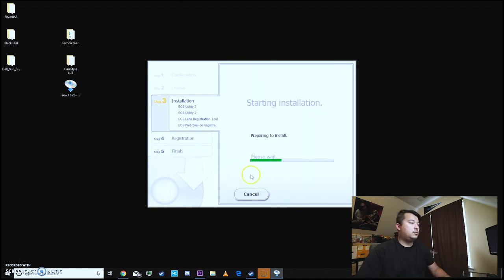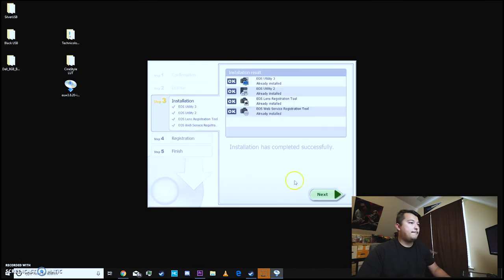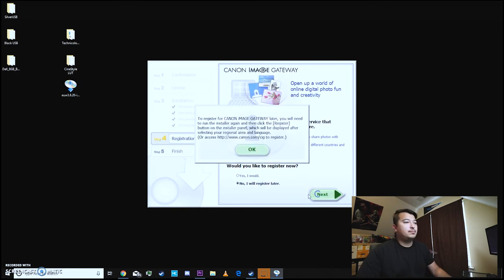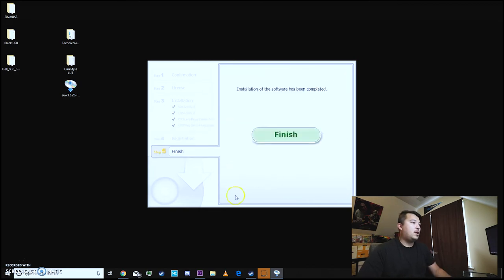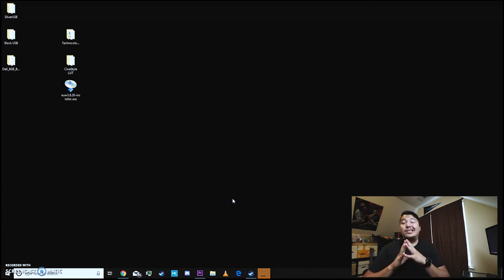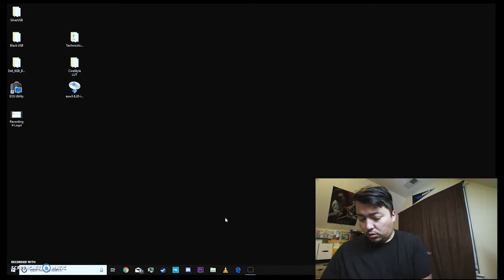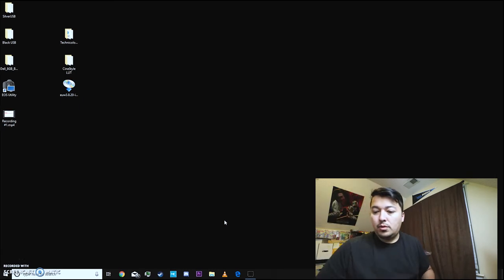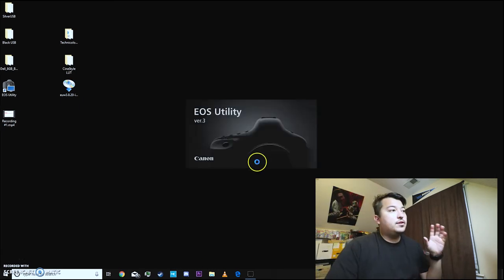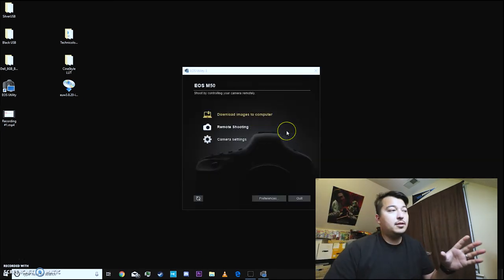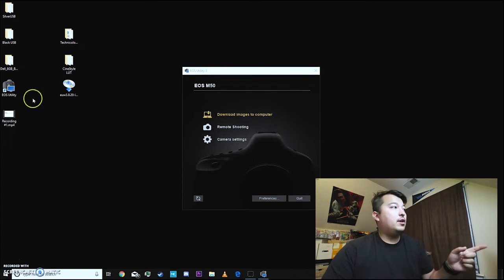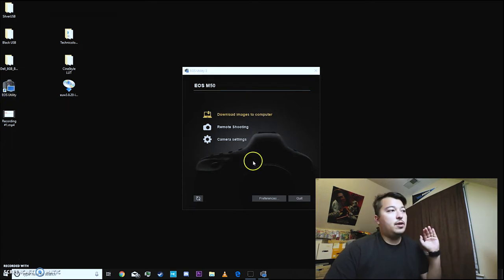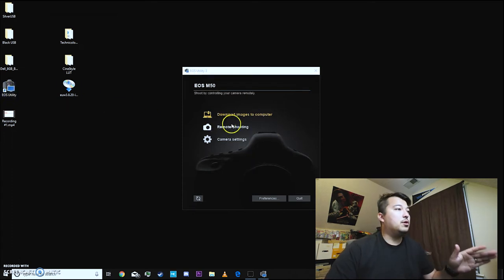Yes. Next. No. I'll register later. Finish. Okay. Now what we have to do is connect our camera. Go ahead and connect your camera to your computer. Turn it on. Now if it doesn't automatically pop up like this definitely just manually open it up yourself and that should work.